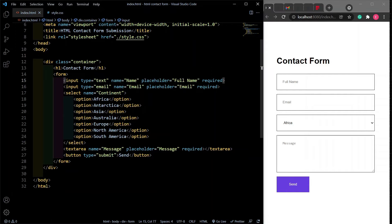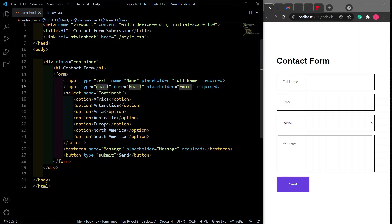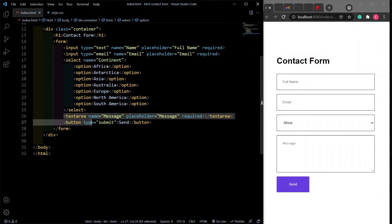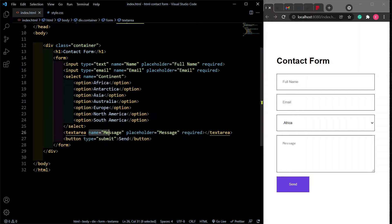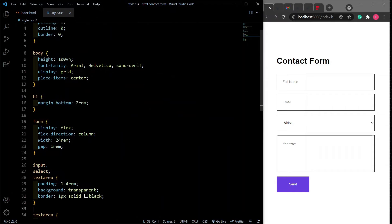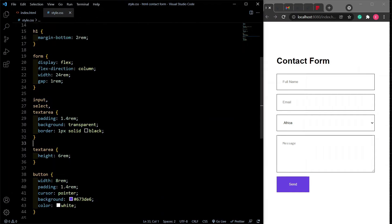We have the name section — that's the first name field. We have email, and notice we are using the type of email, which means we have client-side validation so we can only submit a valid email. We also have a select with options for the continents, and a textarea which is the message box — notice it has a name attribute of 'message'. We need to make sure we have the name attribute for each field. Lastly, we have the submit button. I have some CSS here just to make the contact form look good, but it's not actually necessary.